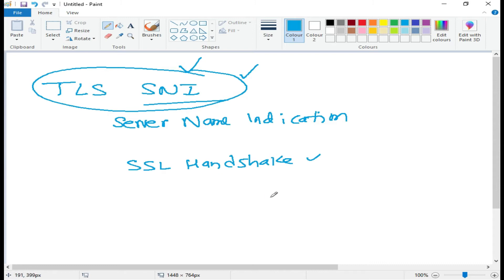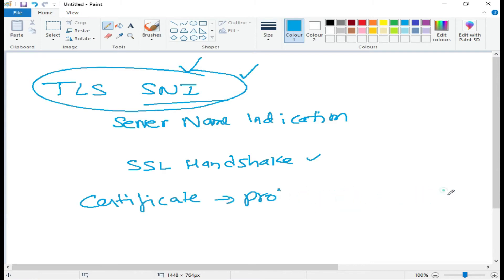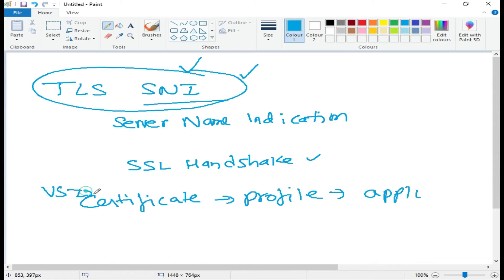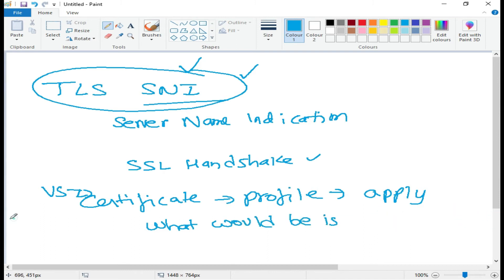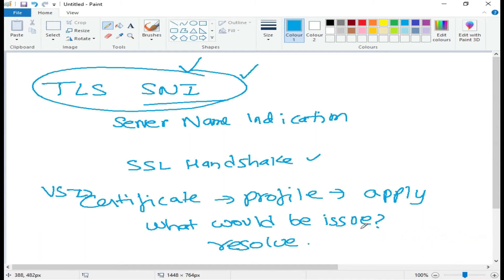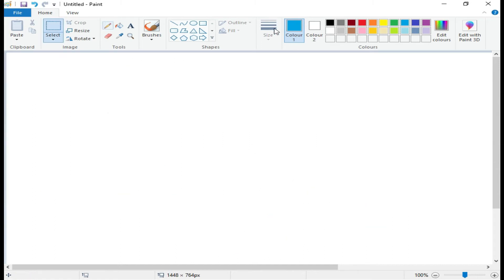The F5 will select the appropriate SSL certificate to return to the client in the server hello packet during your SSL handshake. That is how, post-SNI, you are able to put more than one client SSL profile on a single virtual server. We will be creating certificates, profiles, and a virtual server, applying all of them, and seeing what error message appears — and then we'll resolve it.